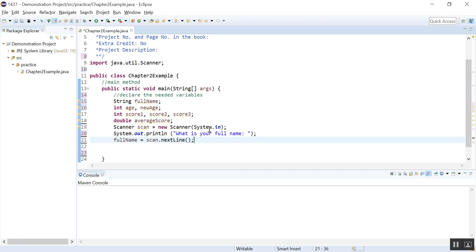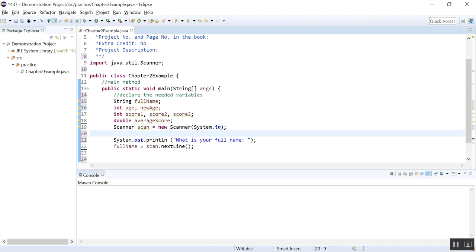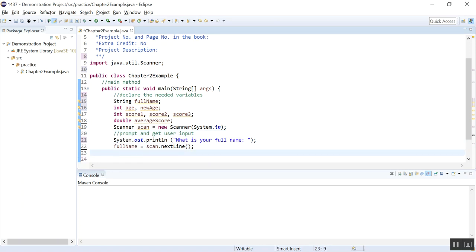Before that, I want to do the documentation. So here we are prompting prompt and get user input. So now we got the name.